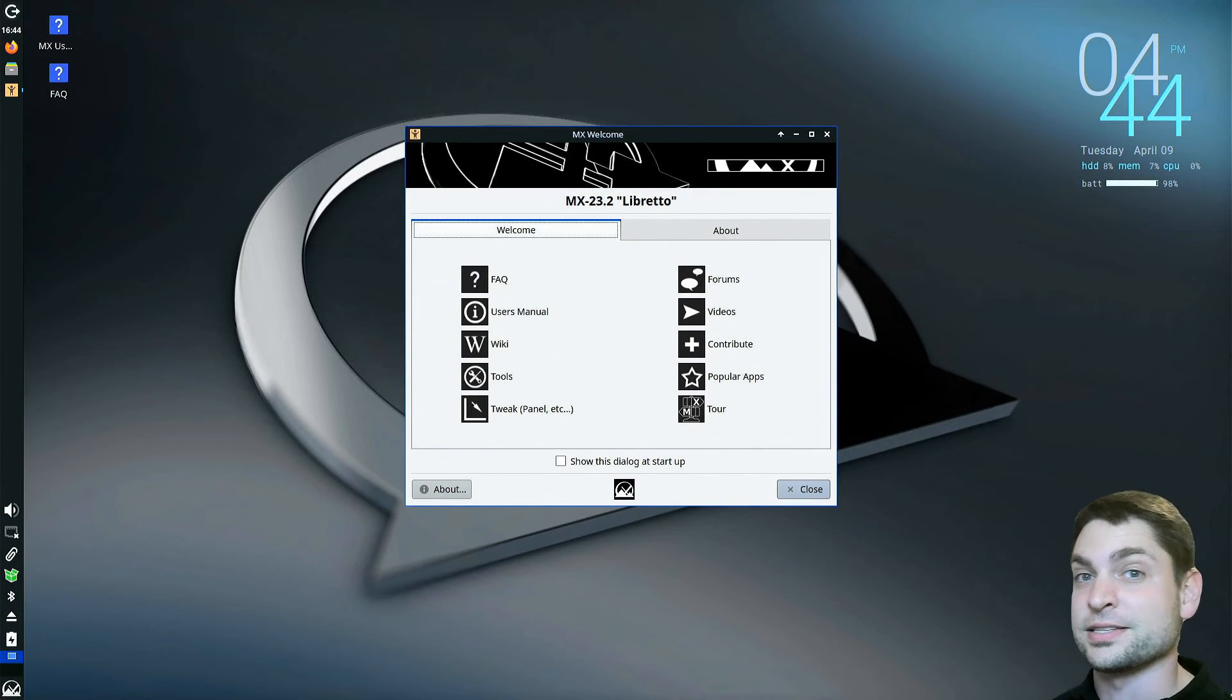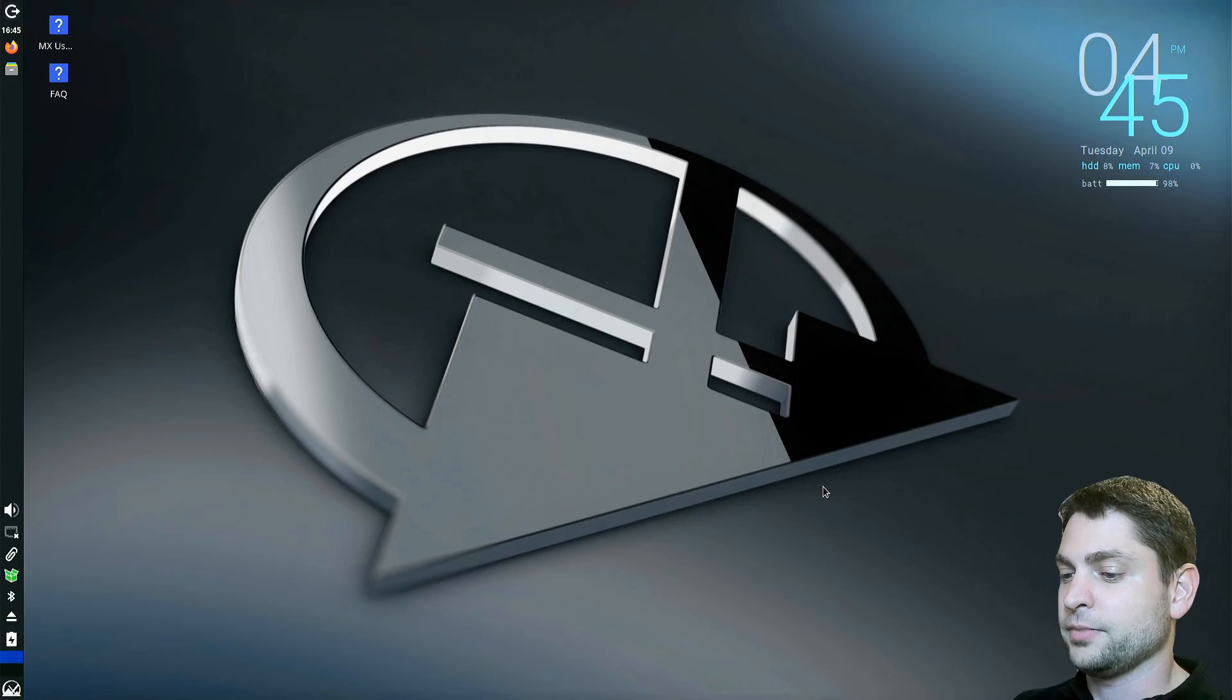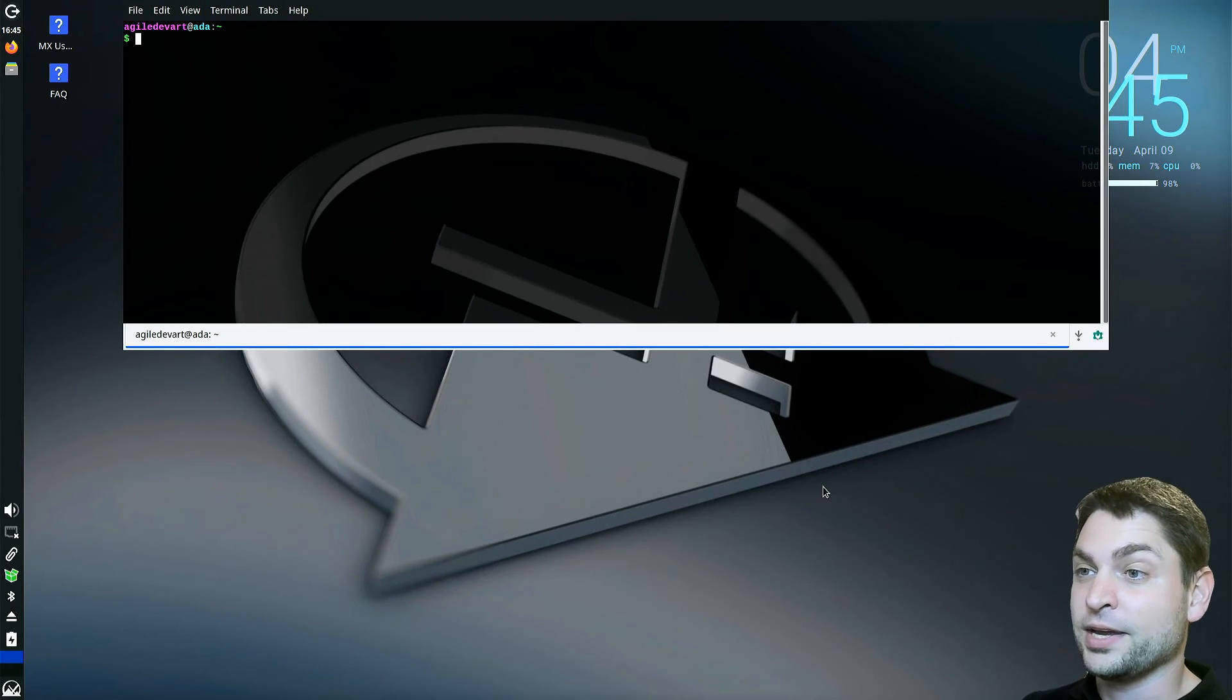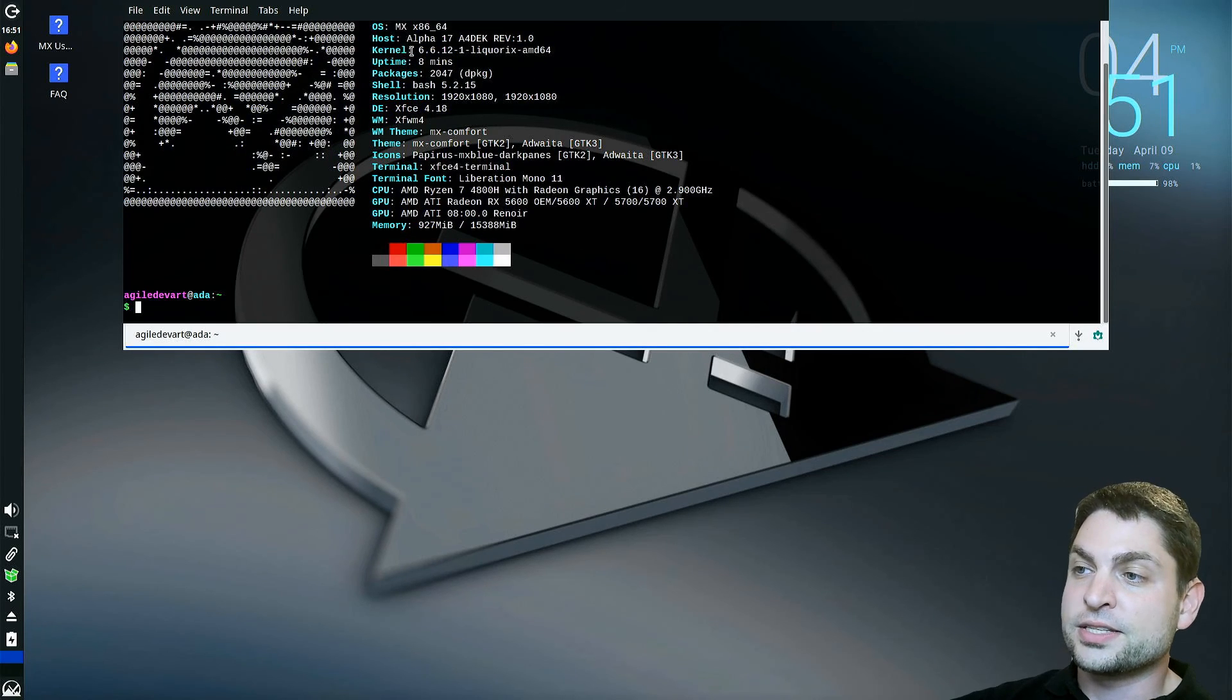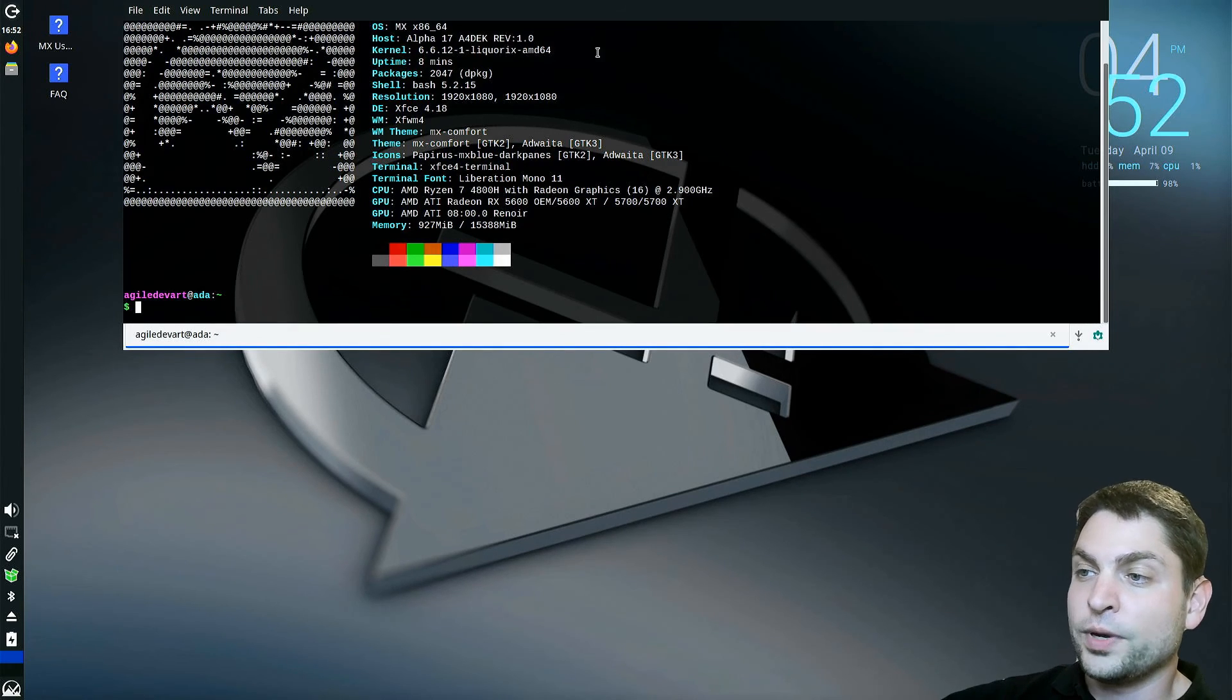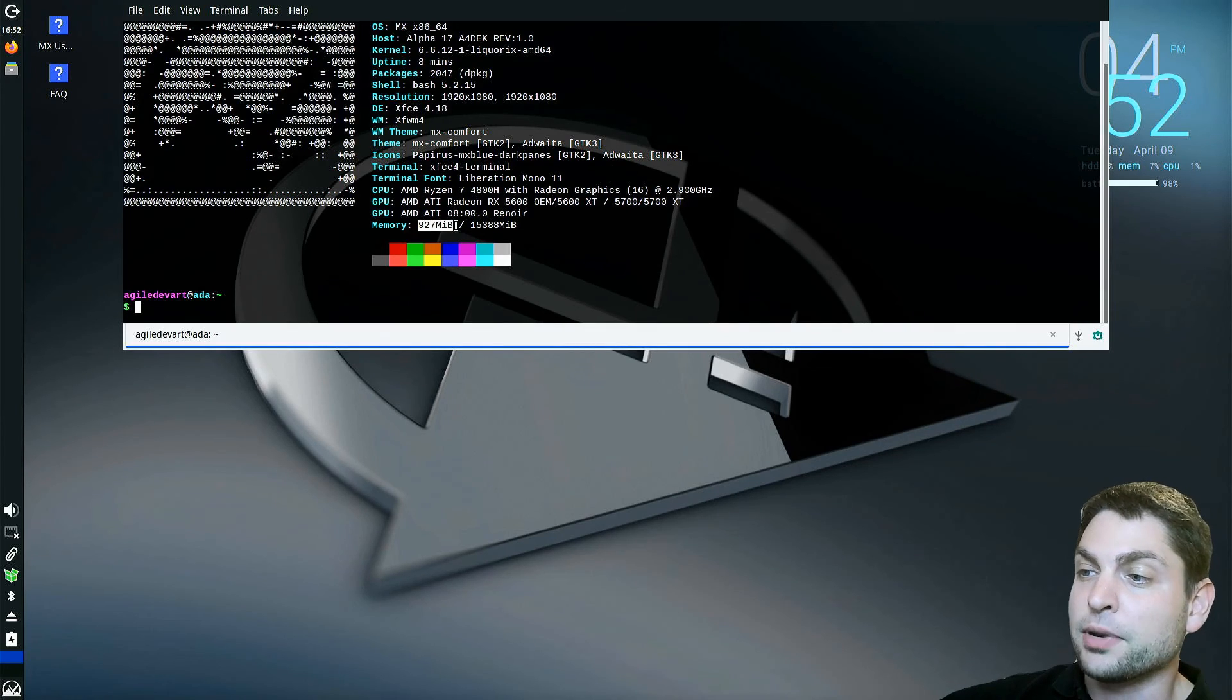And here it is. MX Linux running from a USB drive. We also got this welcome screen. I will close it. And now, if I remember correctly, if I press F4, we get a drop-down terminal. Let's try NeoFetch. The kernel is 6.6, and this particular one is a variant optimized for responsiveness. We got the XFCE desktop, and the memory consumption is about 900 megabytes.